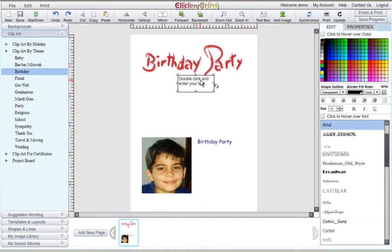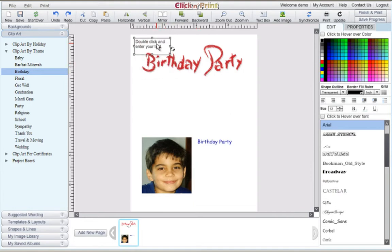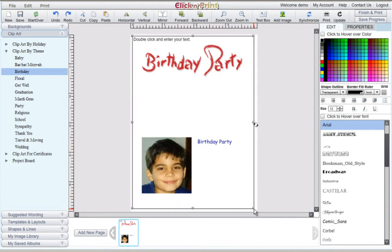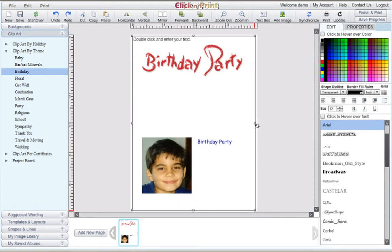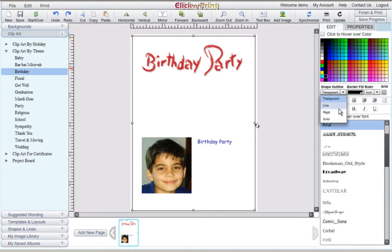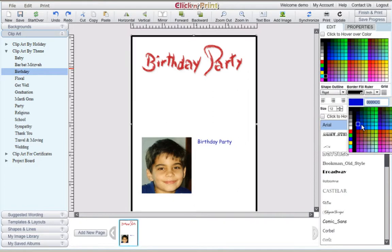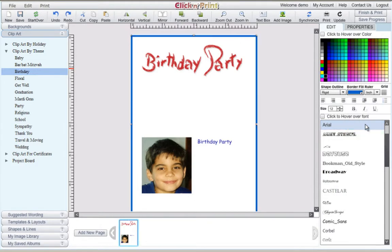You can use another text box to create a decorative border around your card. Drag the text box around the contents of your card, and then enter a few spaces in the text box to keep it blank. Use the shape, outline, and border fill features in the right-hand menu to adjust the style and color of your border.